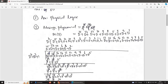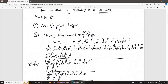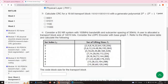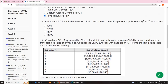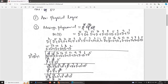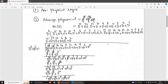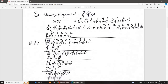We multiply M(D) by D4, the highest degree of the generator polynomial. The result is: D19 + D18 + D16 + D14 + D13 + D12 + D9 + D7 + D6 + D5. Then we divide by the generator polynomial.